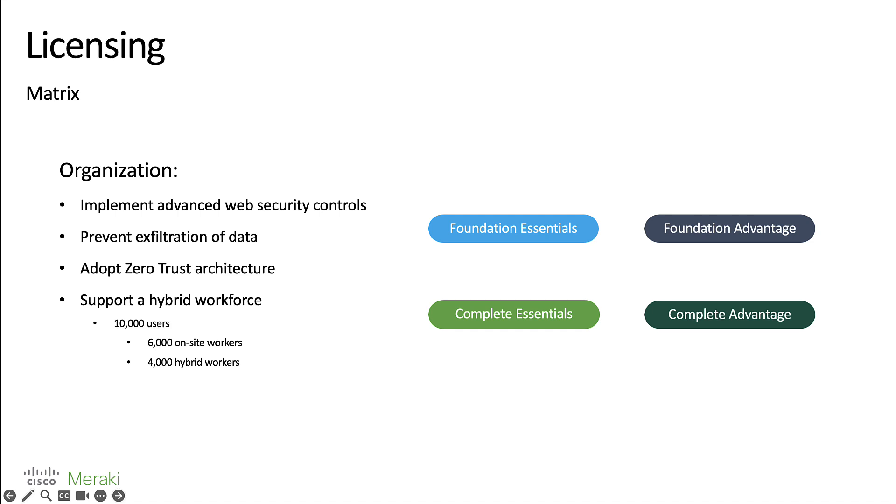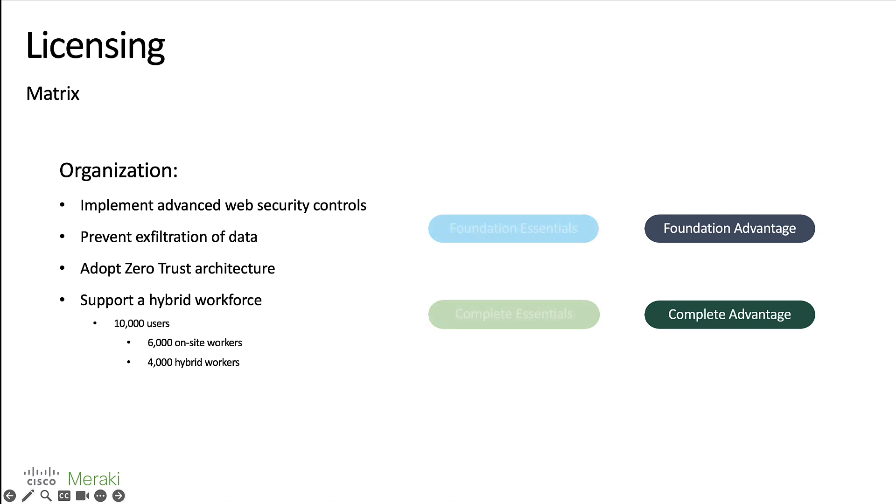Now looking at these requirements, the implementation of advanced web security controls could just be summed up in the functionality that we have within the secure internet gateway. But the prevention of exfiltration of data seems like it would fall in line with data loss prevention, which is only available in the advantage tier. As we're unable to mix and match between essentials and advantage, we can start to exclude the licenses that fall under essentials.